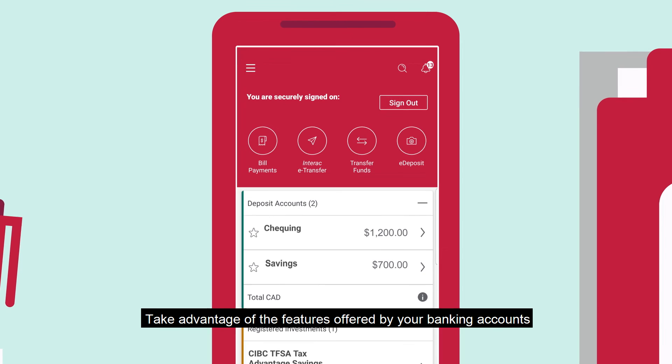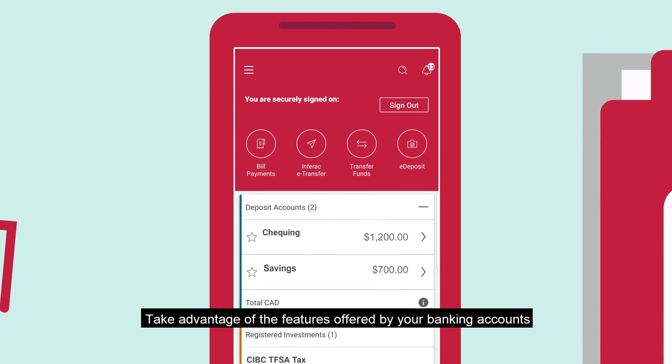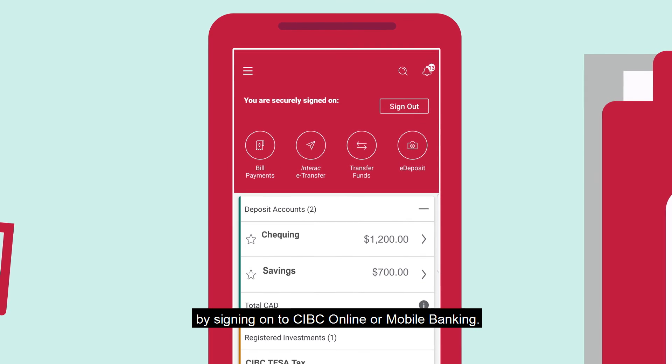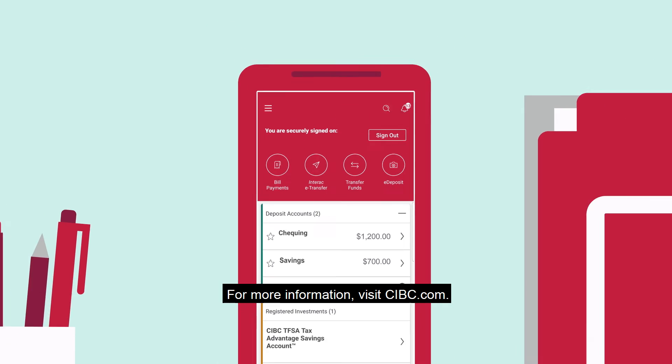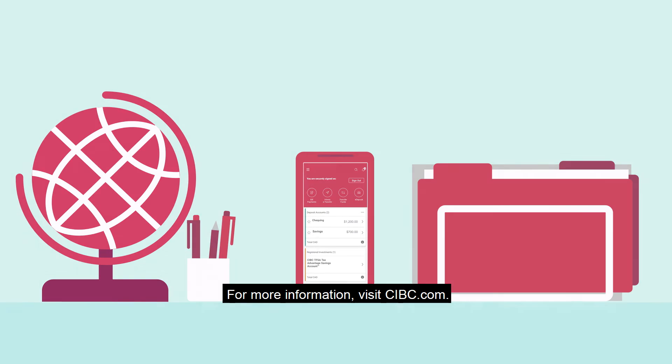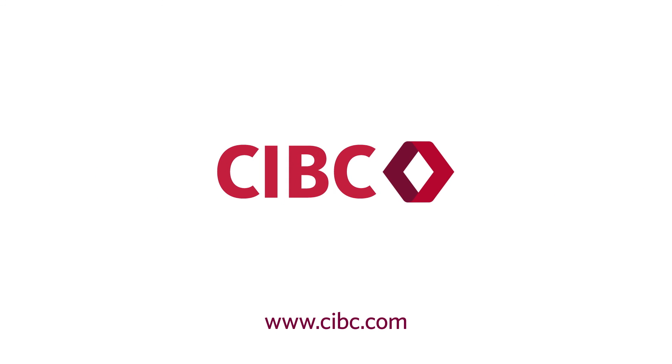Take advantage of the features offered by your banking accounts by signing on to CIBC Online or Mobile Banking. For more information, visit CIBC.com.